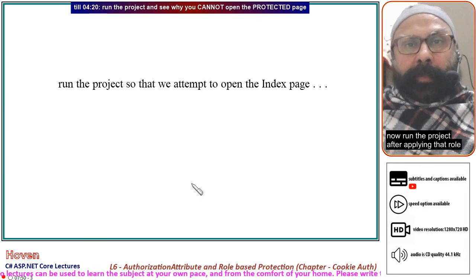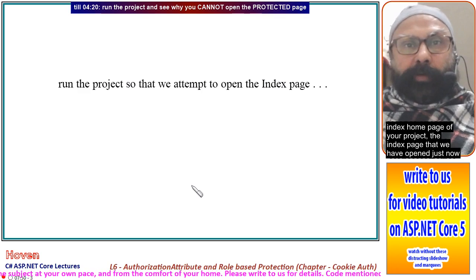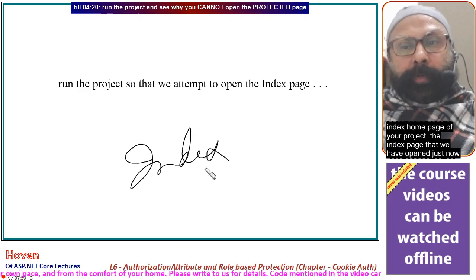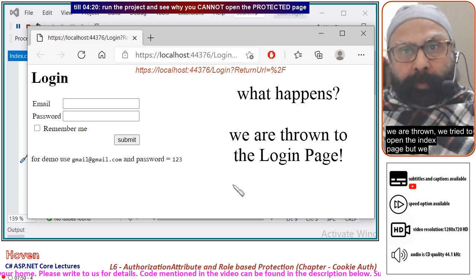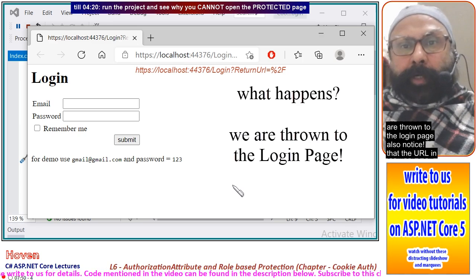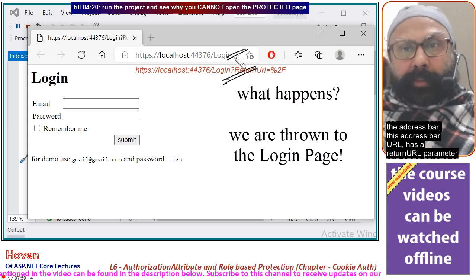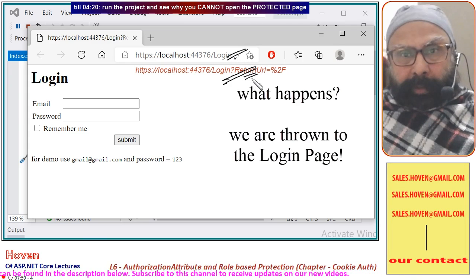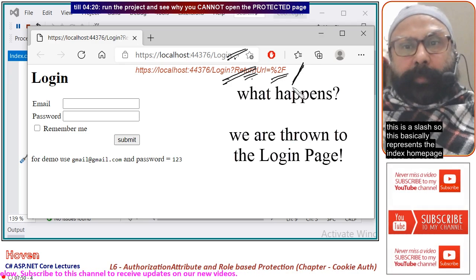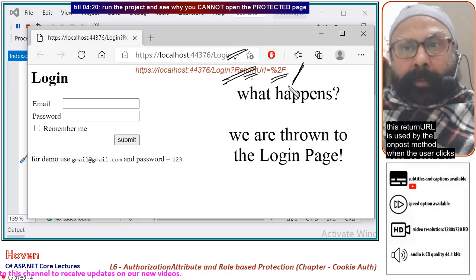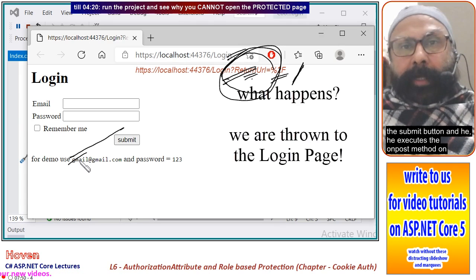Now run the project after applying that role, making no other changes. We observe that when we try to open the Index page, we are thrown to the login page. Also notice that the URL in the address bar has a returnUrl parameter, and its value is set equal to the index home page — the slash — which basically represents the Index home page.